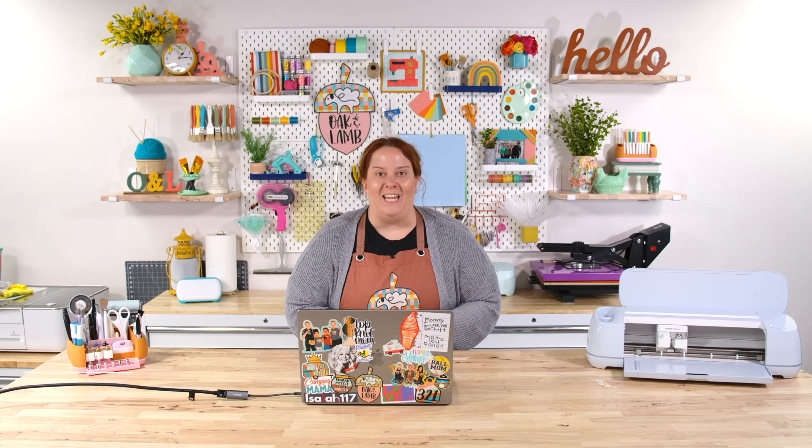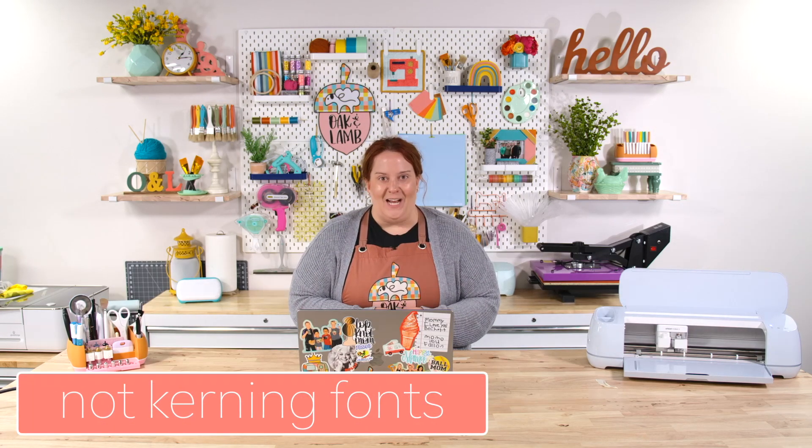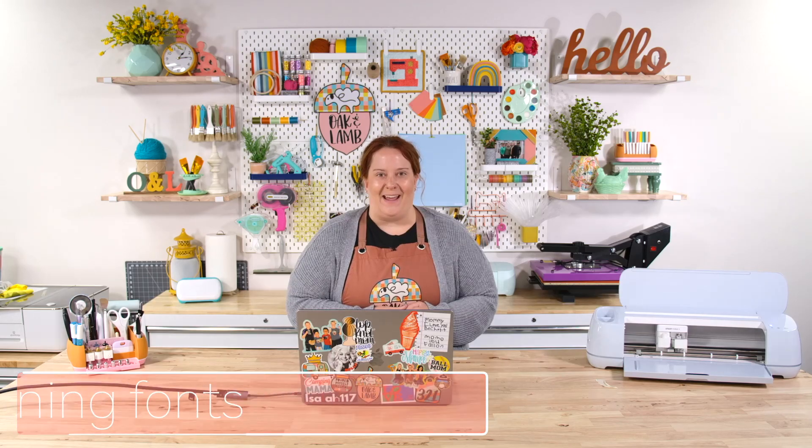Number one is that you are not kerning your fonts. Let's take a look at what I mean by that.